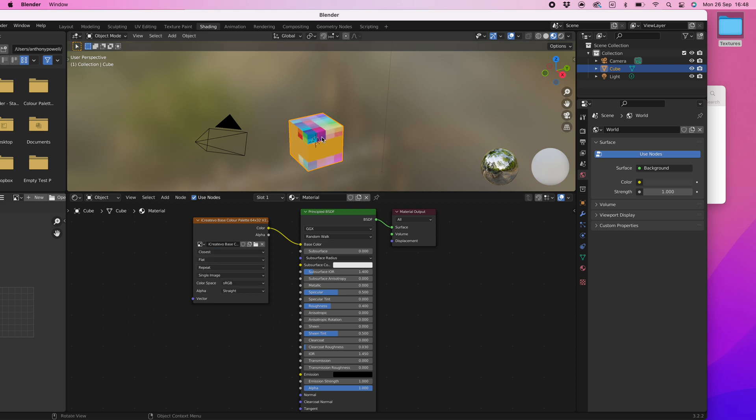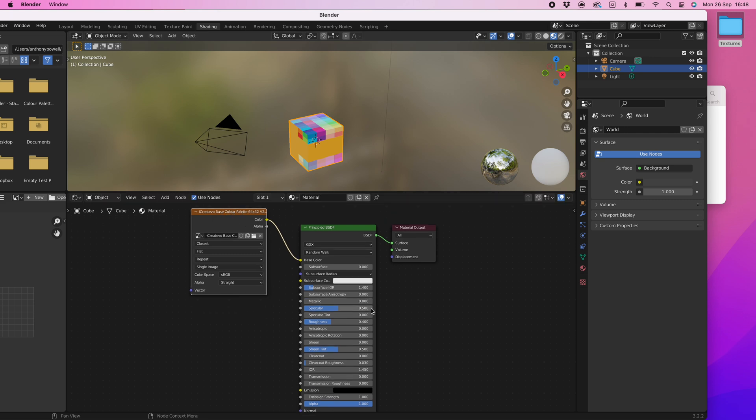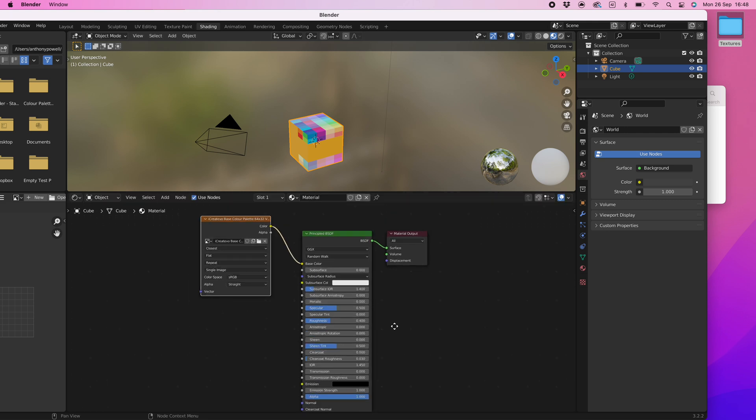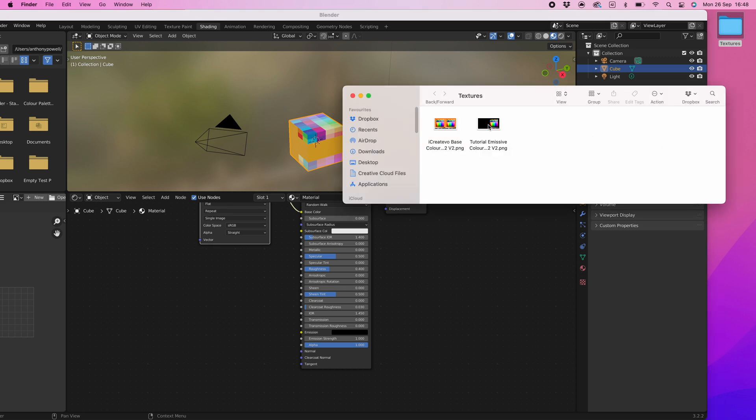Now repeat the process for the emissive color palette with a slight change. Arrange the editor window so that the emission section of the principal BSDF shader is easily visible. Again select the folder where your textures are located but this time drag the emissive color palette into the material editor window.